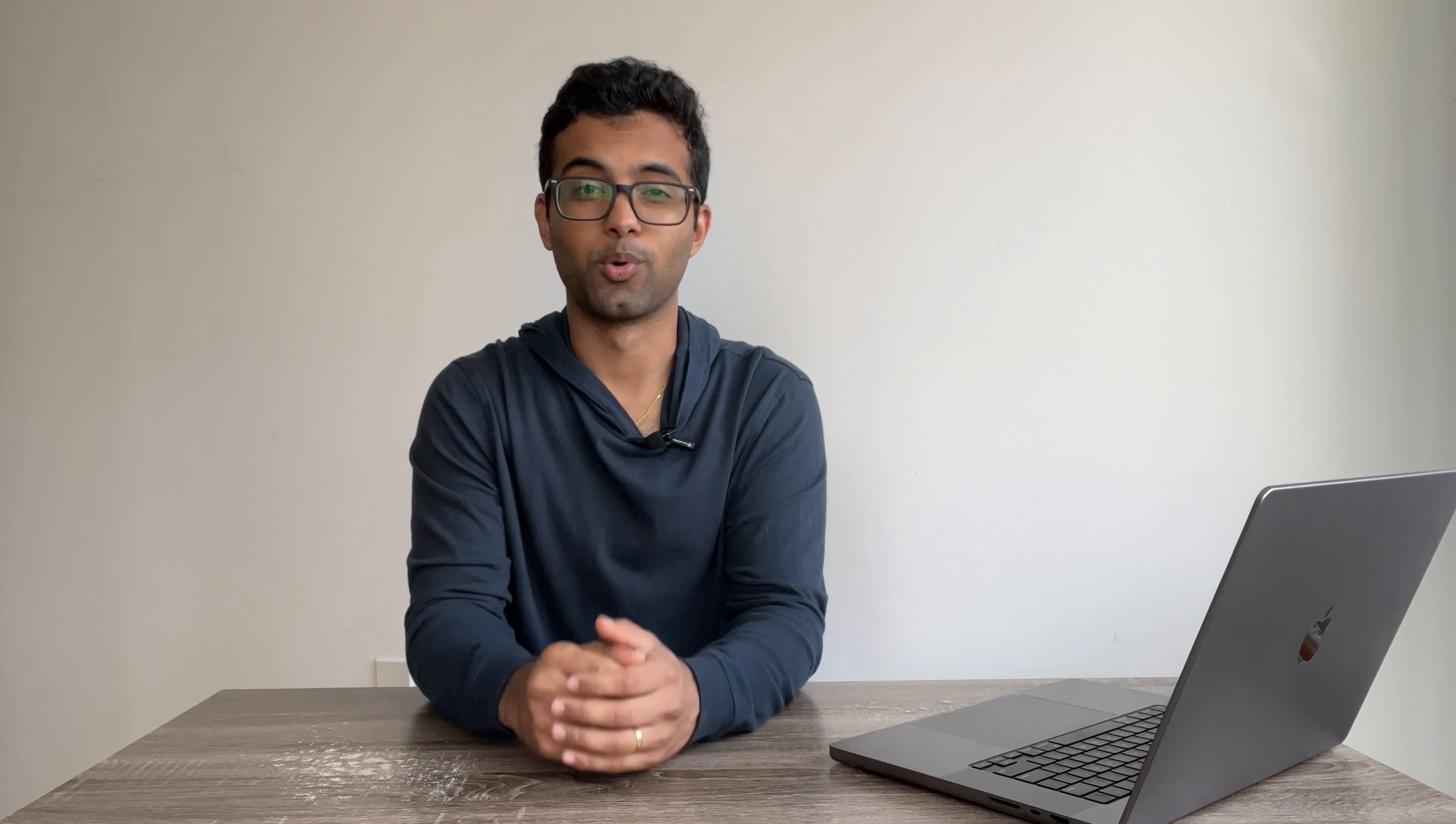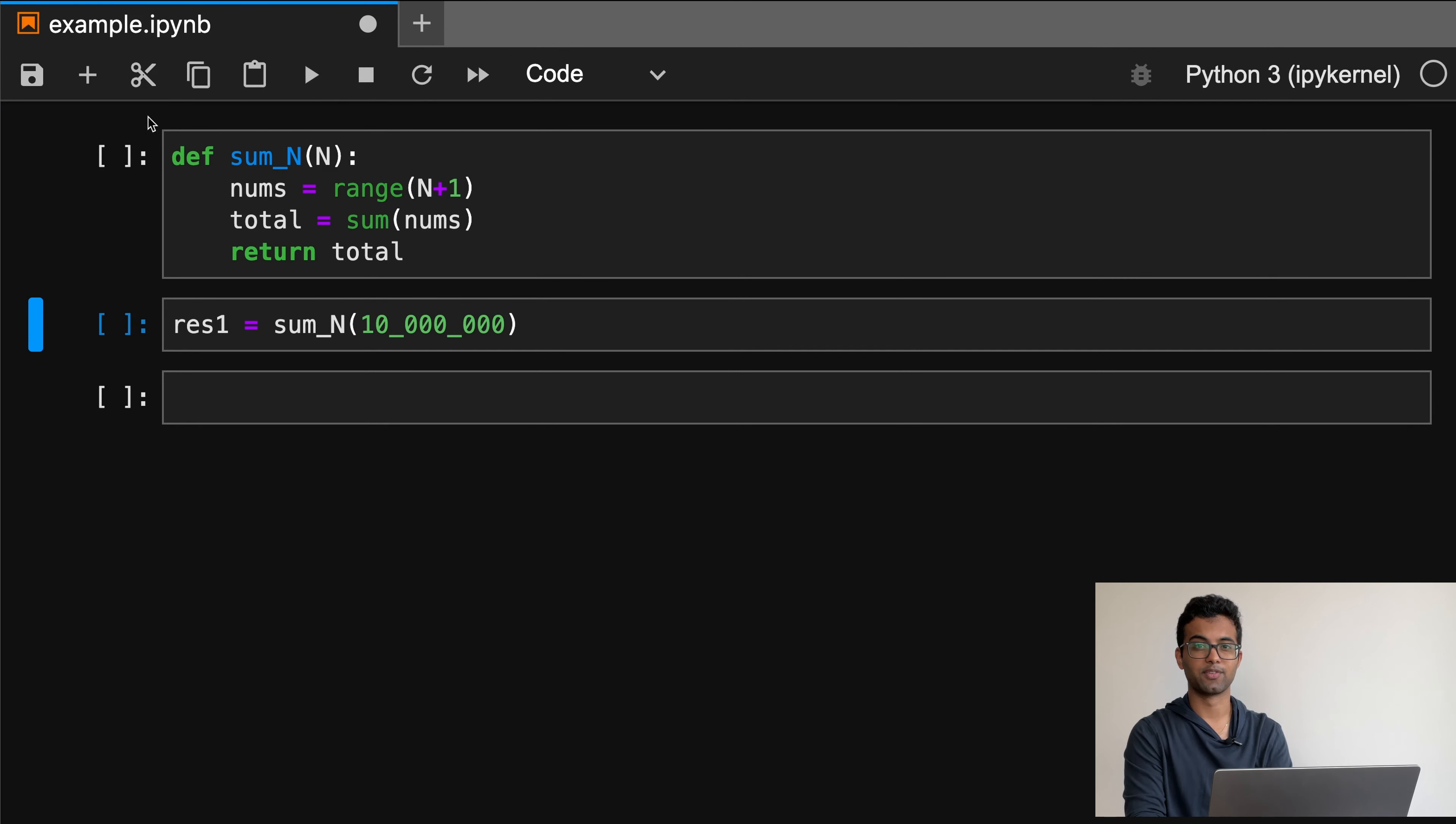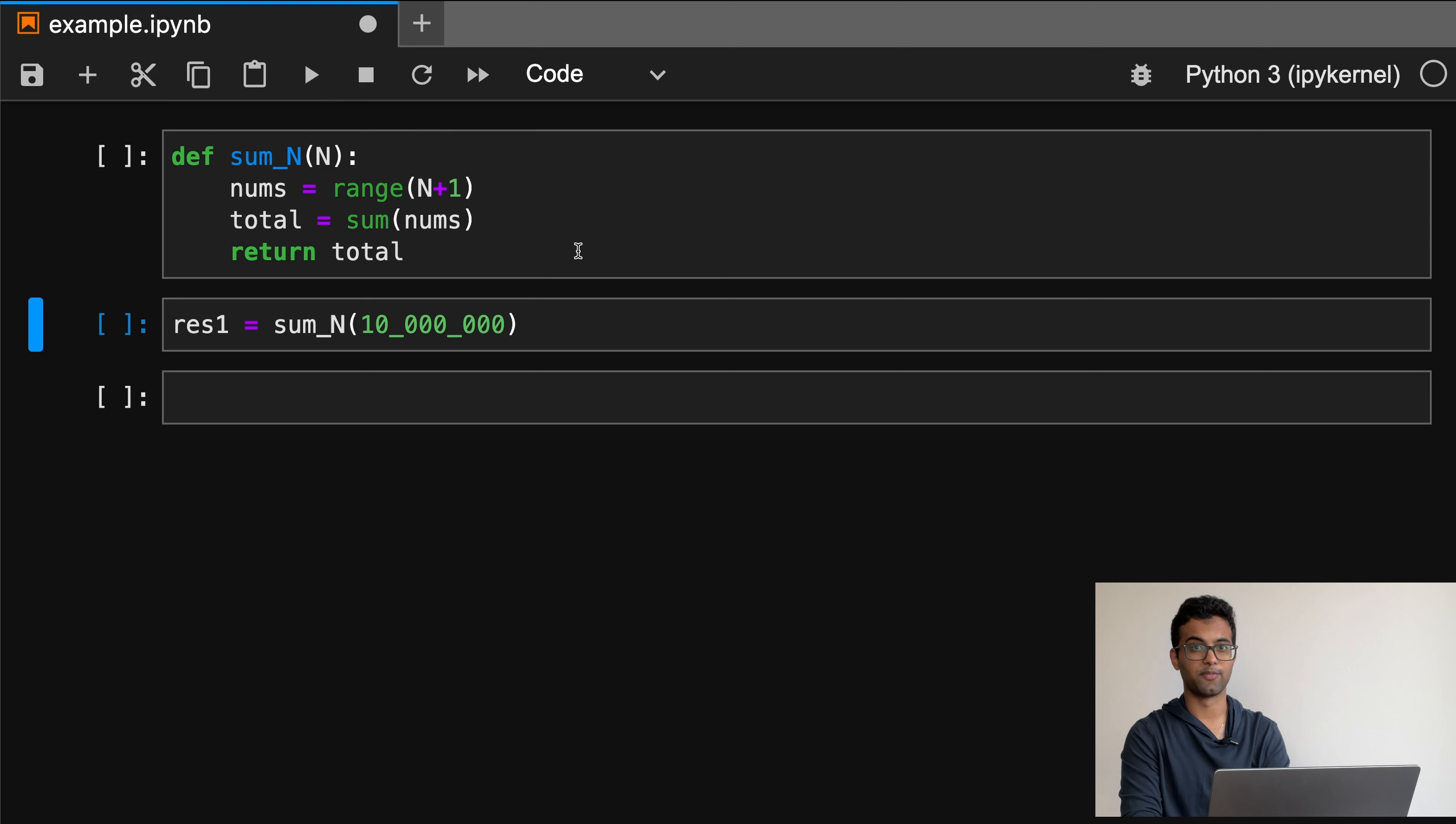To see how these commands work and why they're useful, let's look at an example. So here I have a new notebook and I've added a function called sum_N that sums the first N positive integers.